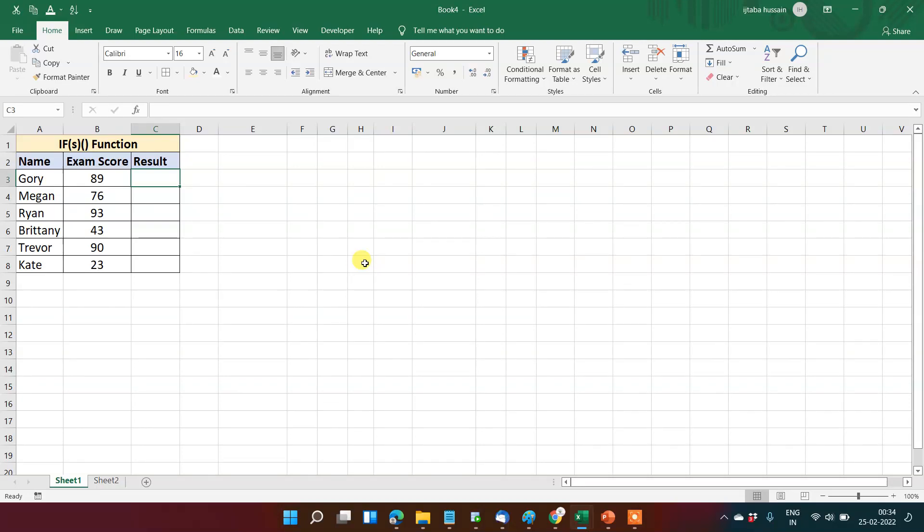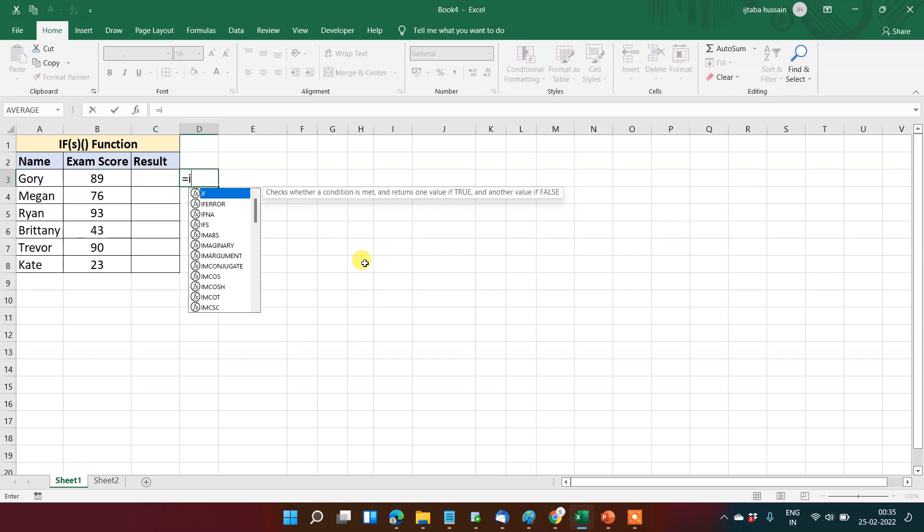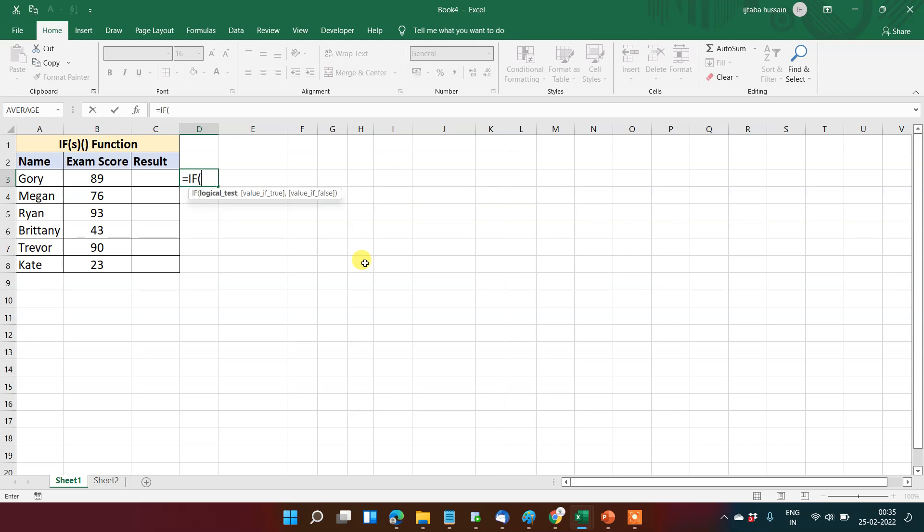Welcome back. In this video we will learn about the IF function. There are two different functions, IF and IFS. Both use some logic and provide us output based on that logic. So let us start with IF.